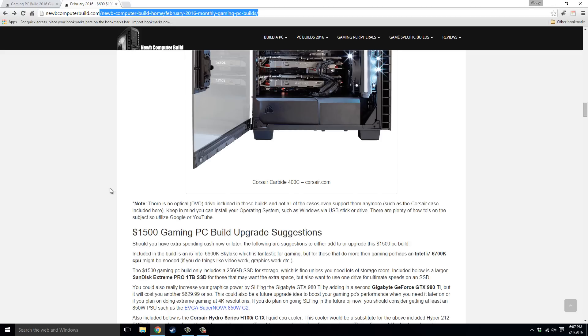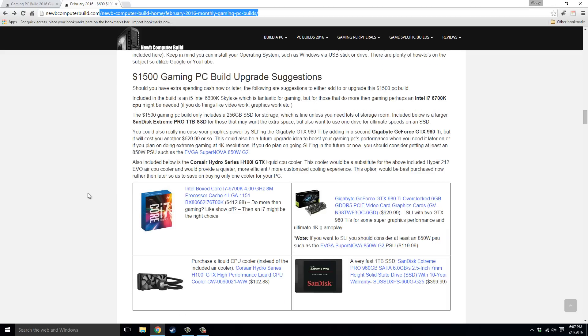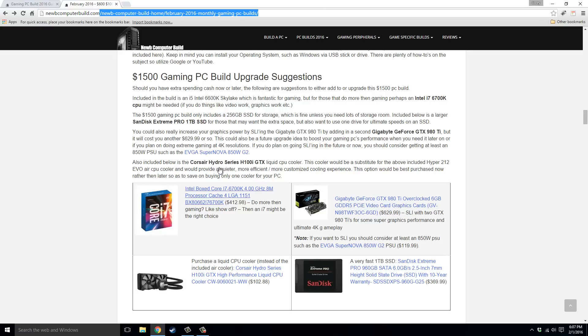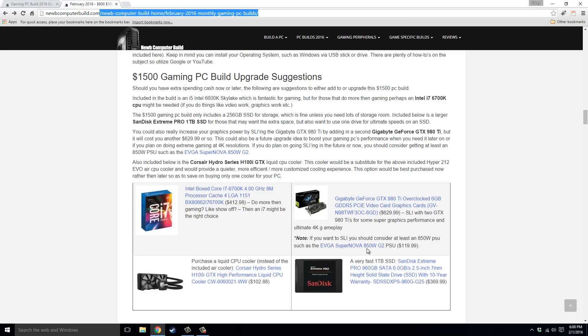For those of you that want some upgrade ideas for the future, or now, if you have a little more to spend, you could bump it up to an i7, such as i7-6700K, $412.98. Could go with another GTX 980 Ti graphics card and put it in SLI. Like I said, go with an 850-watt power supply if you're going to do that. So right now, the same one is listed above, but the 850-watt version, the EVGA Supernova 850-G2, goes for $119.99.